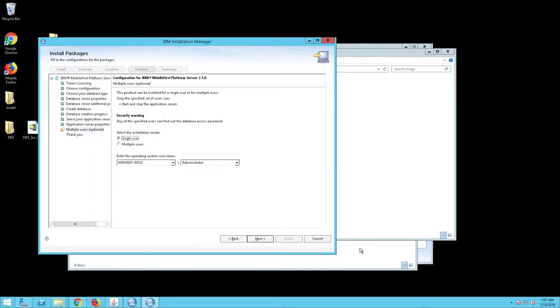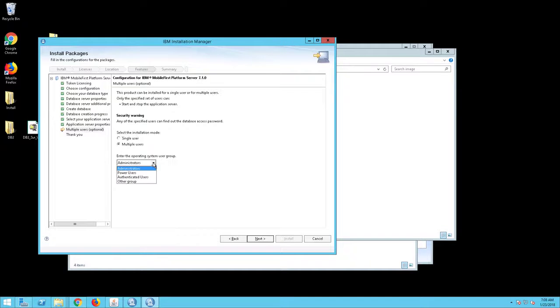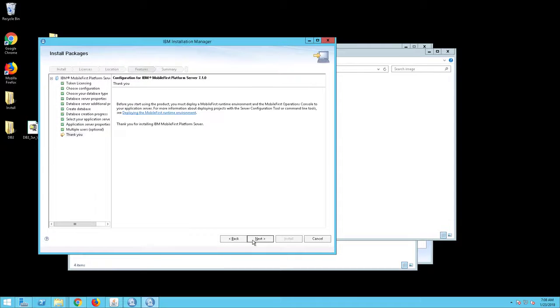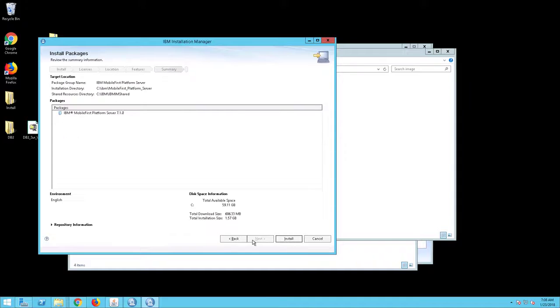The Multiple Users screen will appear. Select an Installation Mode of Multiple Users and an Operating System Group of Administrators, and click Next. Click Next again.